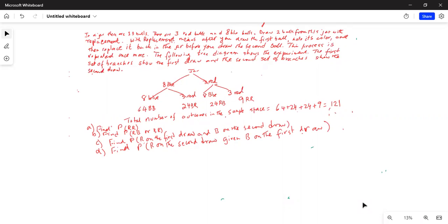In a jar, there are 11 balls: 3 red balls and 8 blue balls. Draw 2 balls from this jar with replacement. With replacement means after you draw the first ball, note its color and then replace it back in the jar before you draw the second ball. This process is repeated once more. The following tree diagram shows the experiment — the first set of branches shows the first draw and the second set shows the second draw.